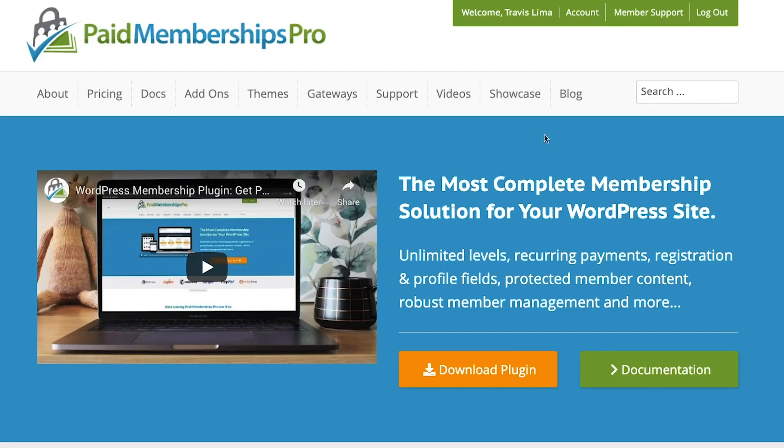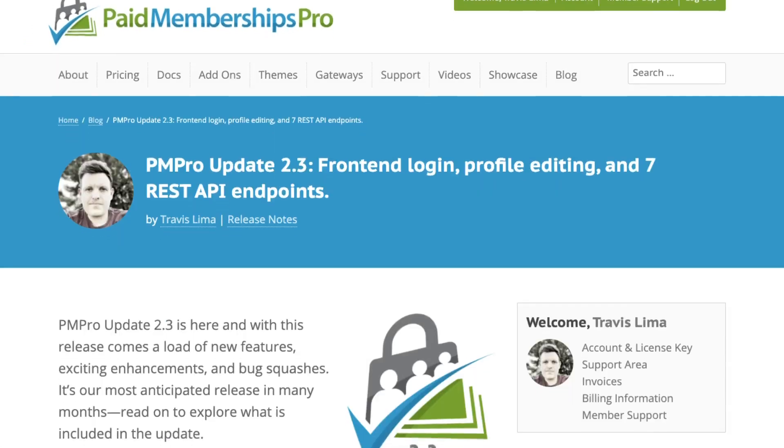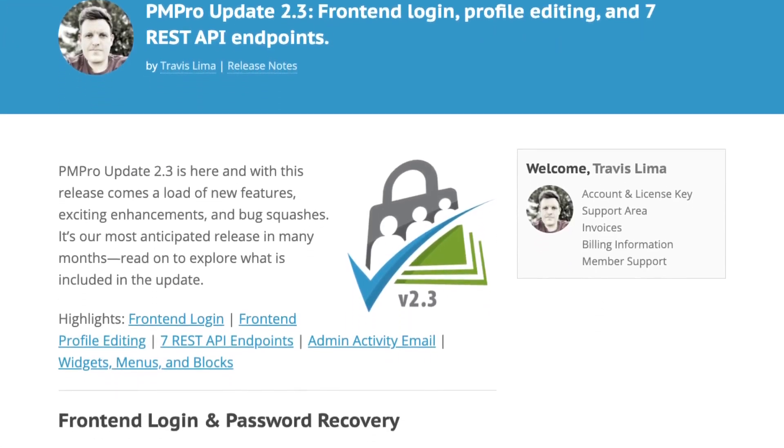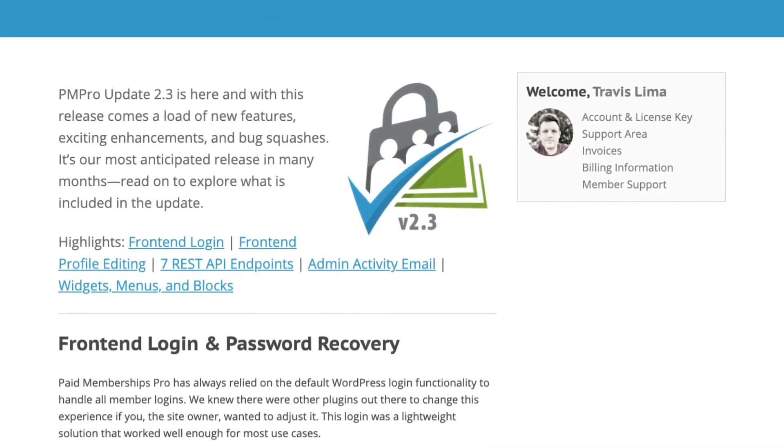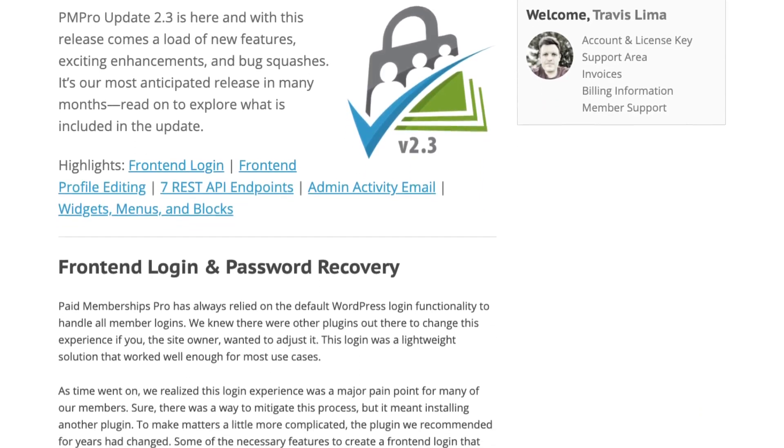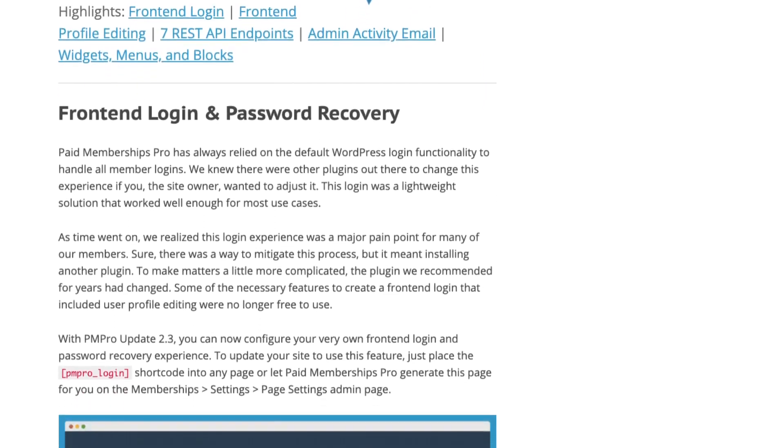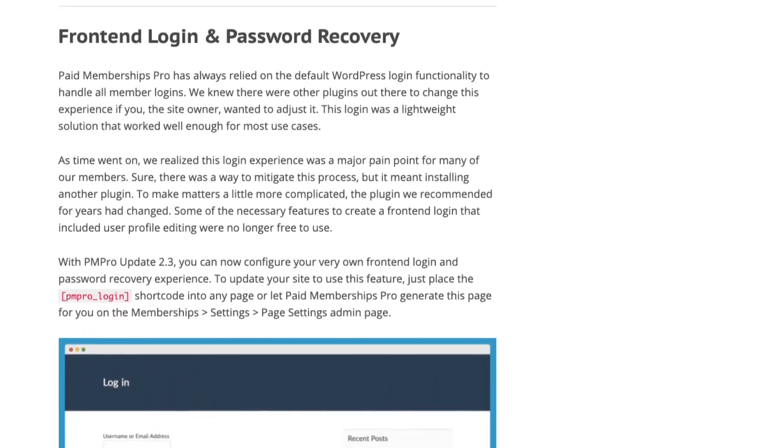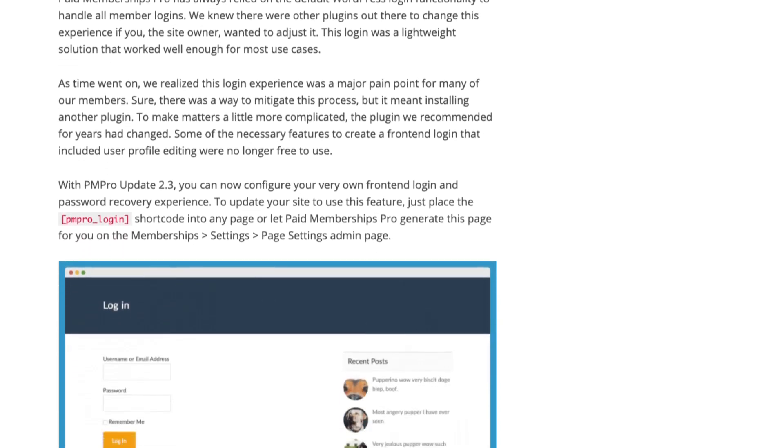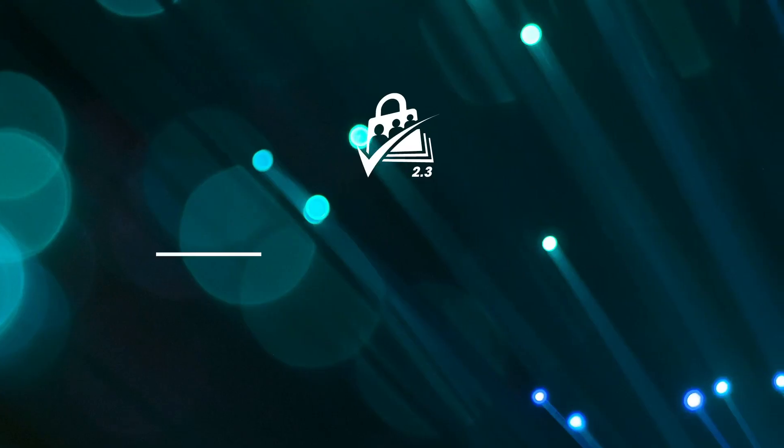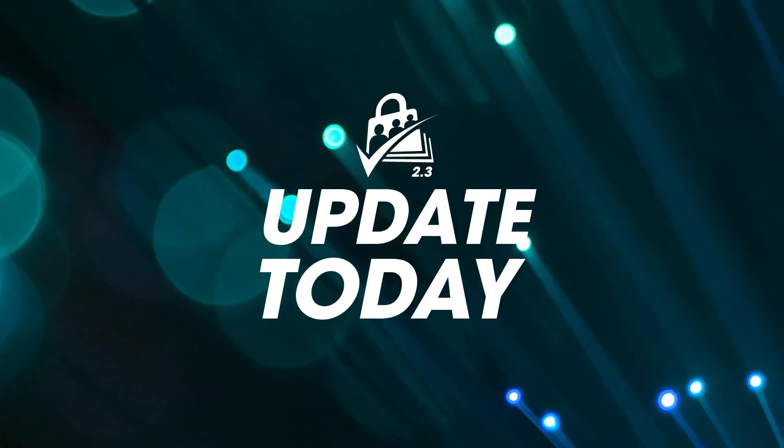These are just some of the features you can expect to see when you update to Paid Memberships Pro version 2.3. Visit our blog if you want to get the lowdown on all the features, enhancements, and bug fixes. Thanks for watching.